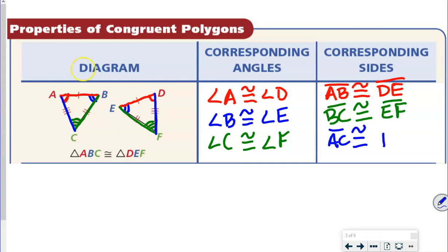So here again, we went from first to last and from first to last. When you are naming it, they've got to be in the same order — that's very, very, very important.